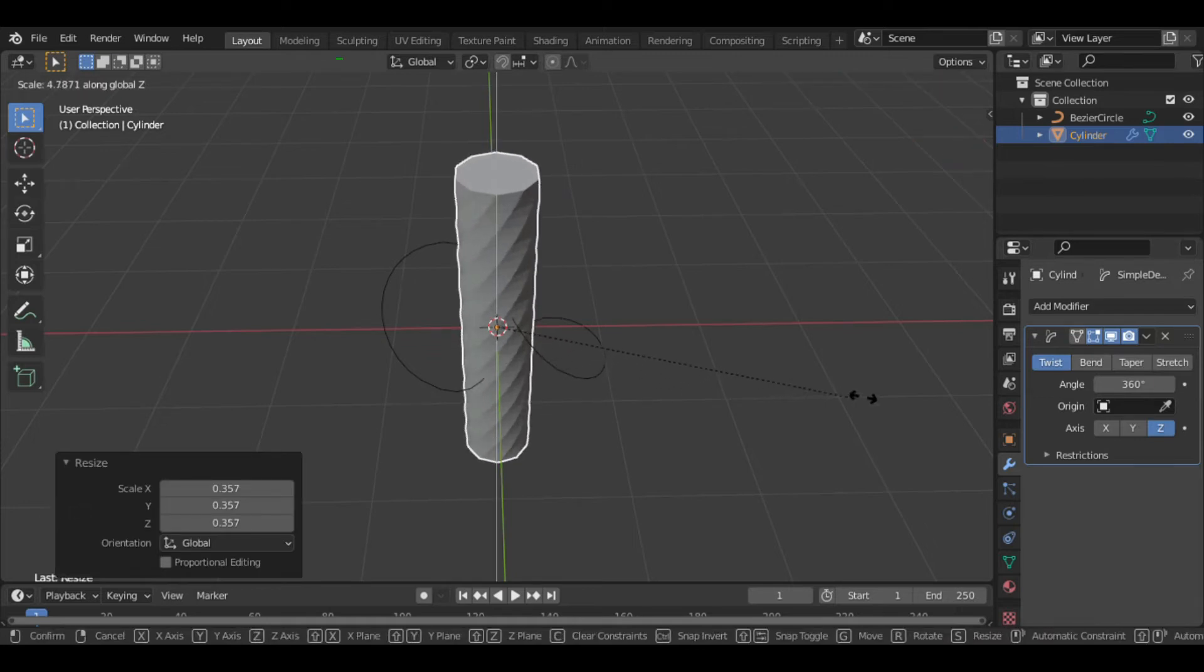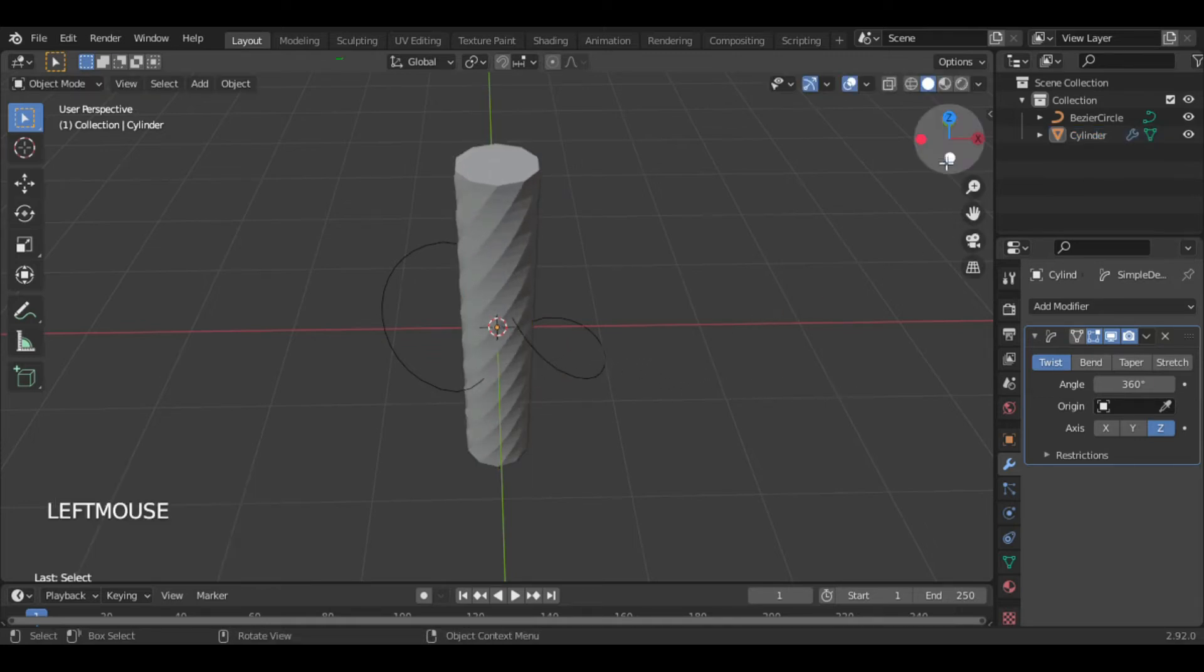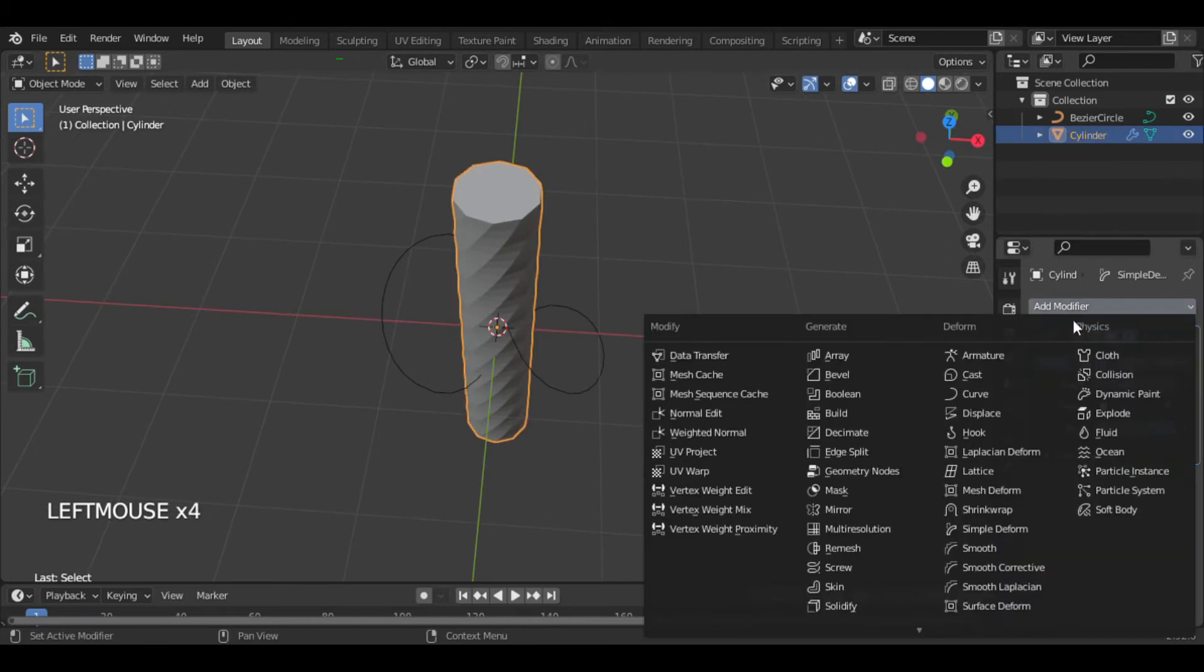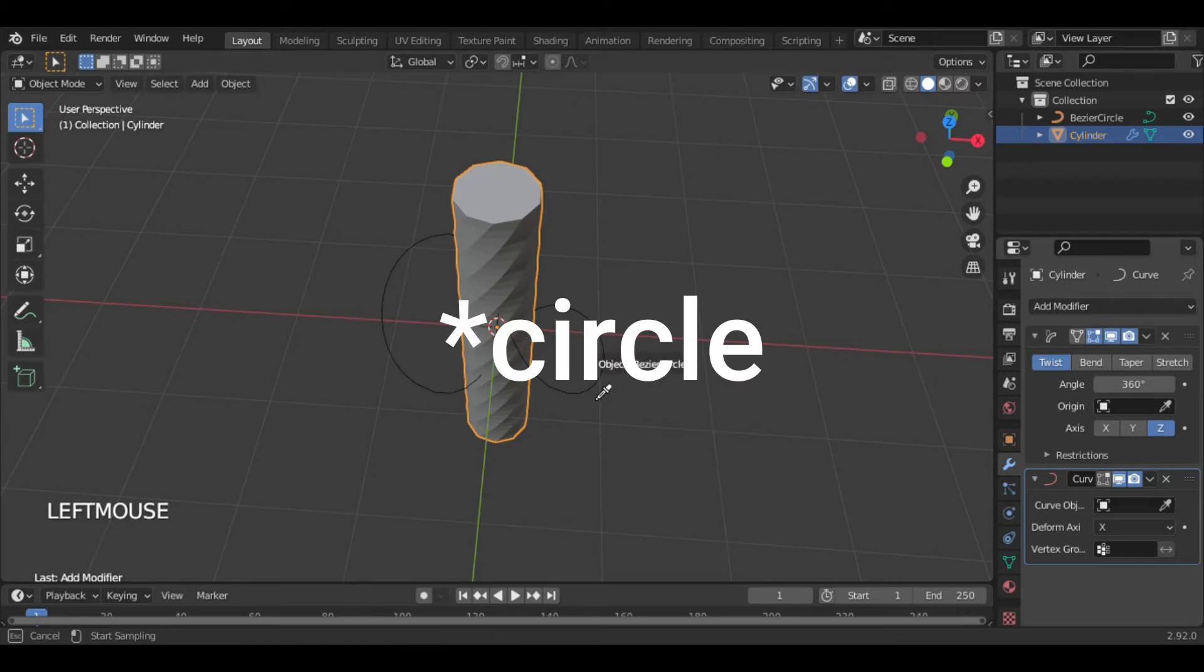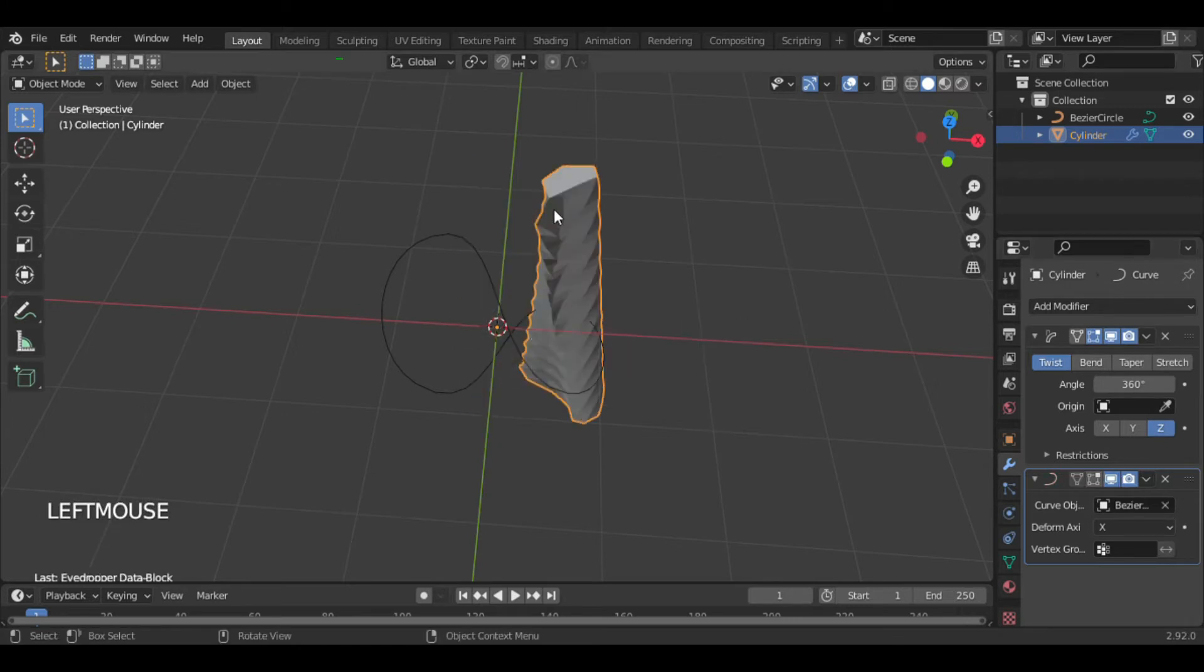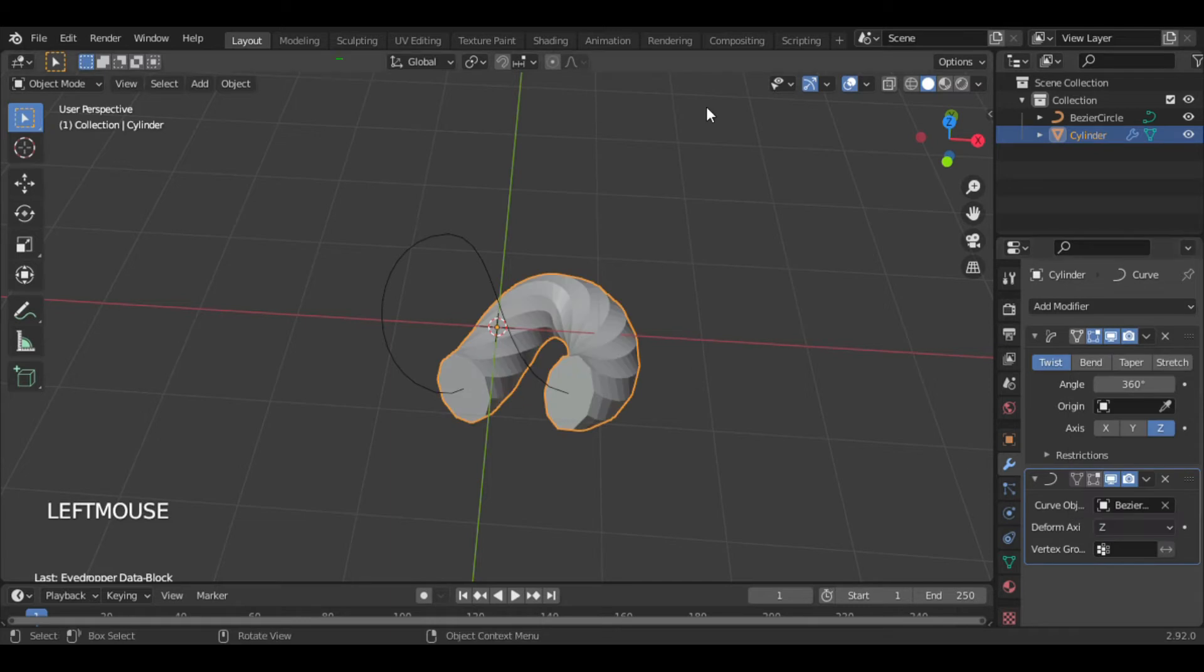Scale it smaller and longer. Now again in Modifier, add Curve modifier and select cylinder as curve object. This deformation is because of wrong axis, so set it to Z.